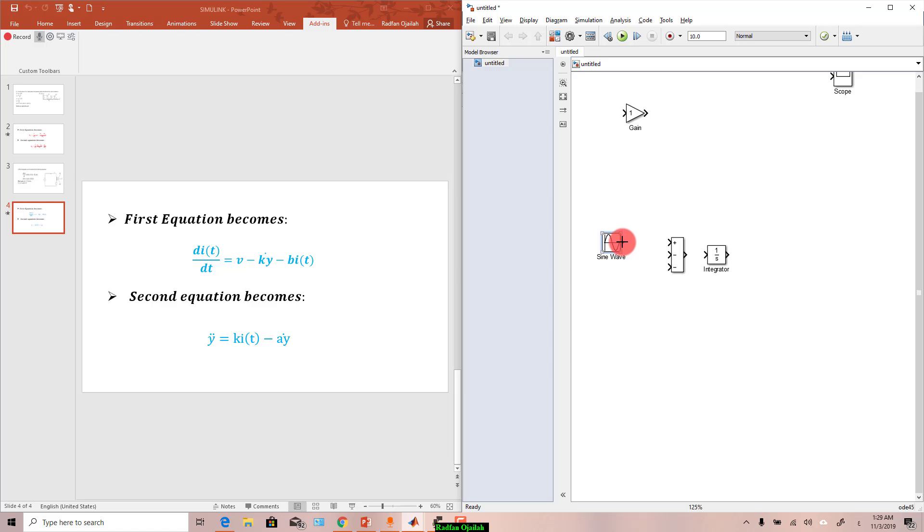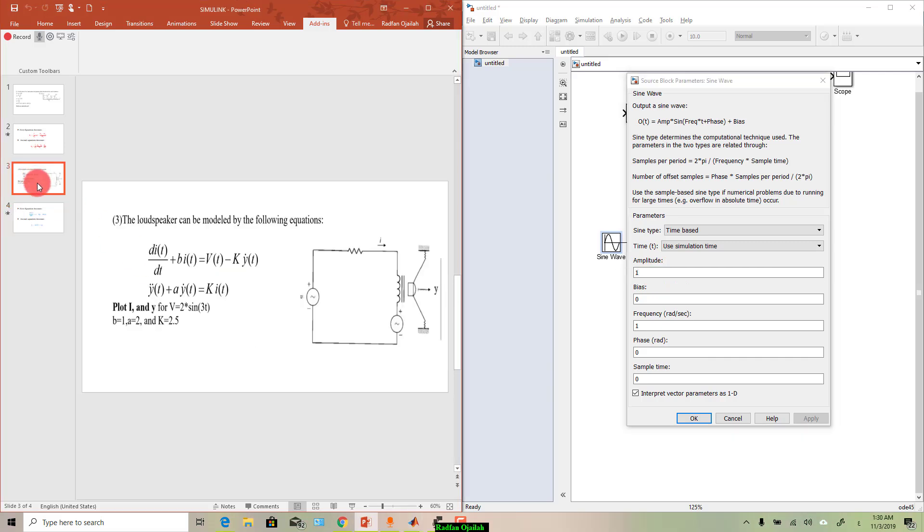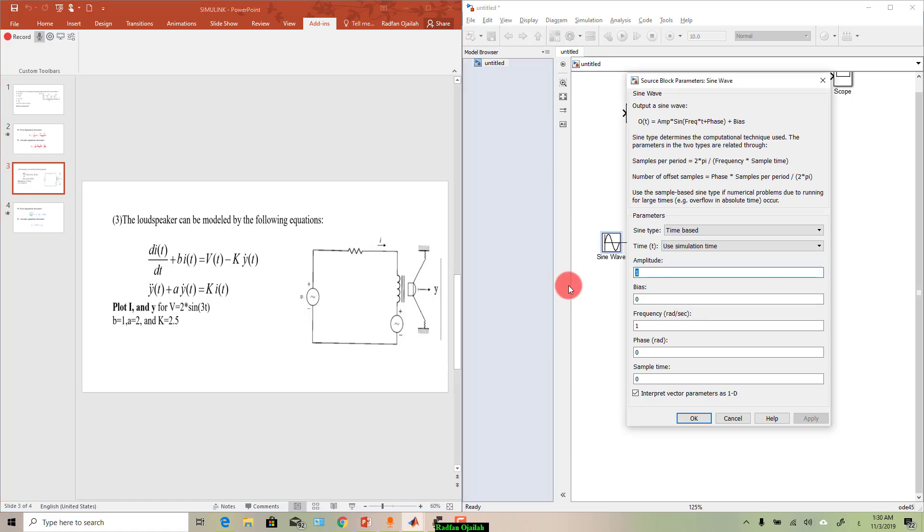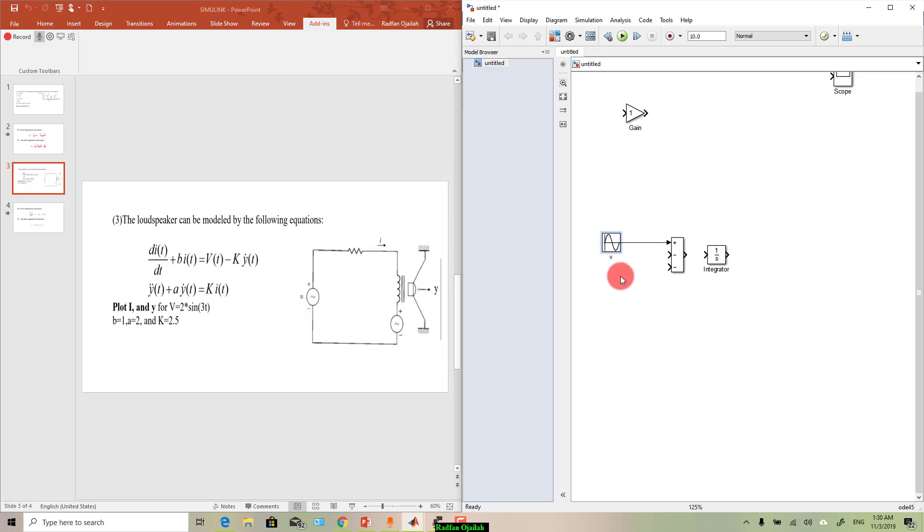So this is v and we can change it. So go back to your equation and you'll see that the amplitude is 2, so just write 2. And now the frequency is 3. Now click on OK, double click on sine wave and write v.